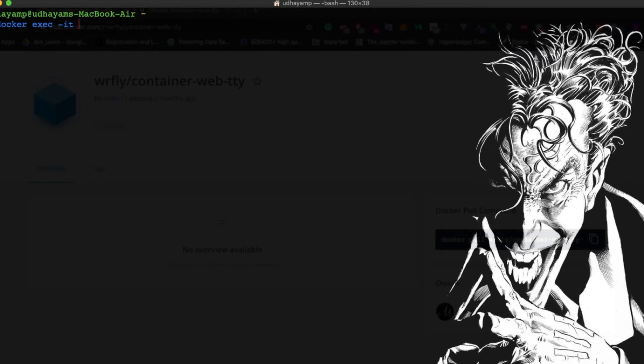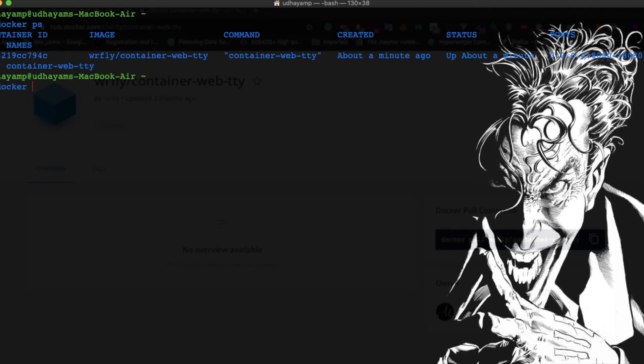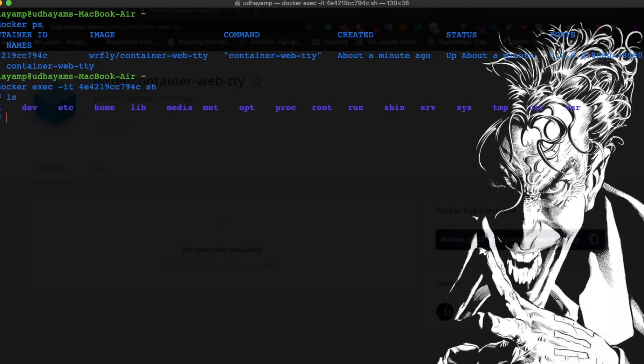You first get your container that's running. So now if you see here, docker exec -it container, I'm going into my Linux machine. Yes, here it is. This is the way we do it from terminal.